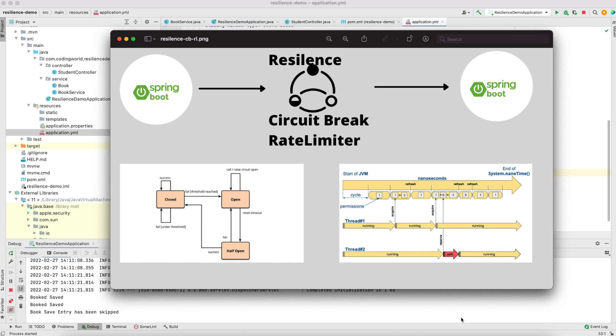Hi guys, welcome back to Coding World. Today in this video we are going to see one more interesting topic of microservices, which is Resilience4j. Resilience4j is mainly used for fault tolerance using a circuit breaker. It also provides a rate limiter, bulkhead, and retry. This is going to be a very interesting video. We are explaining this with two microservices: one for a books microservice and one for the student microservice.